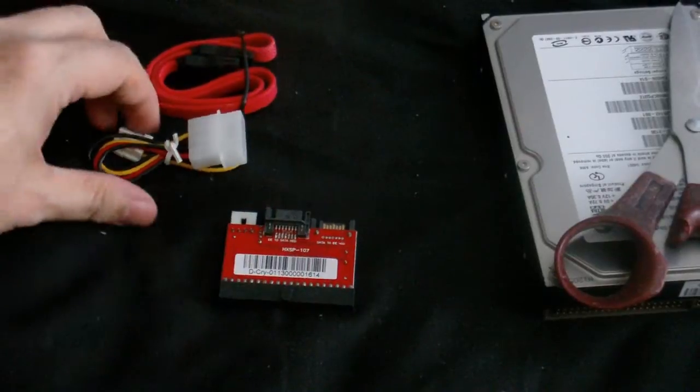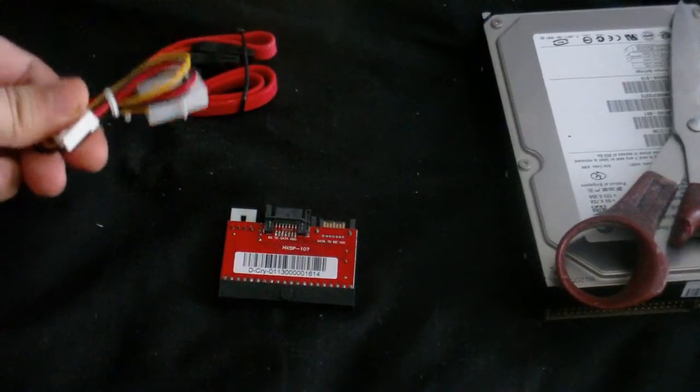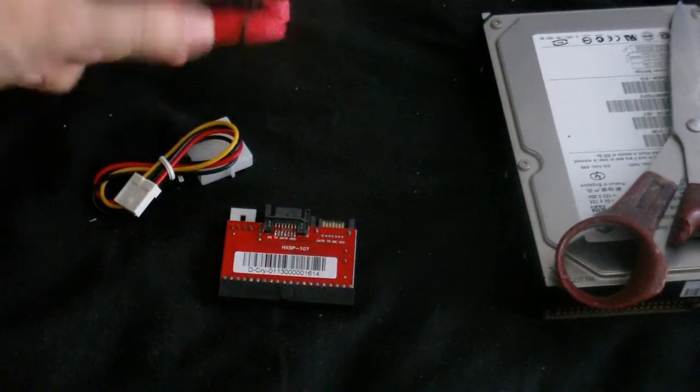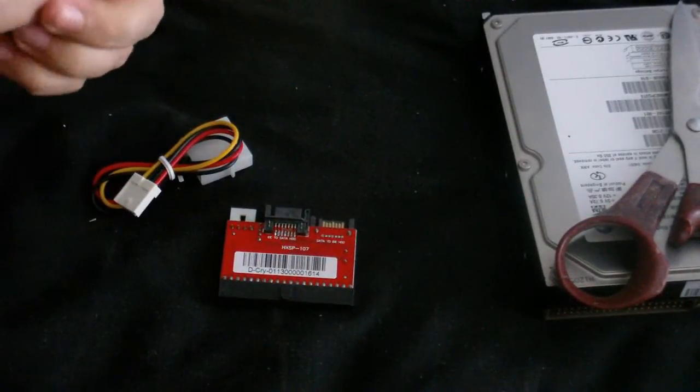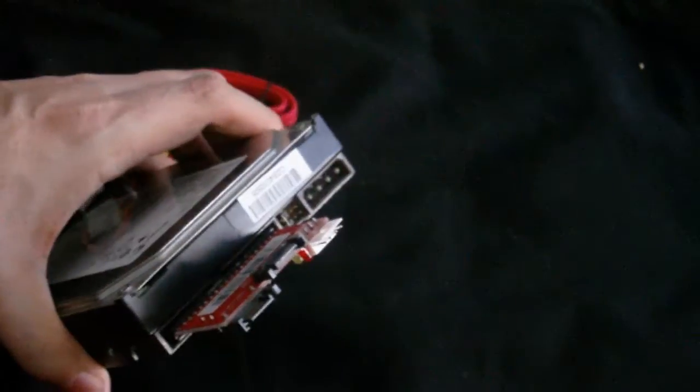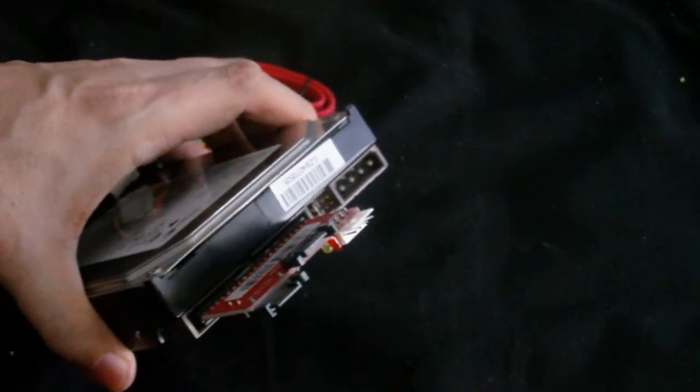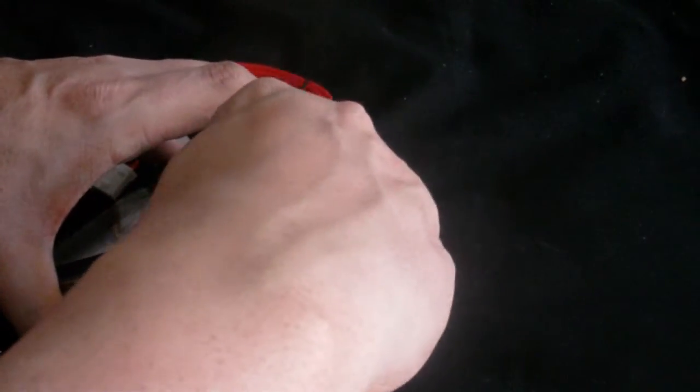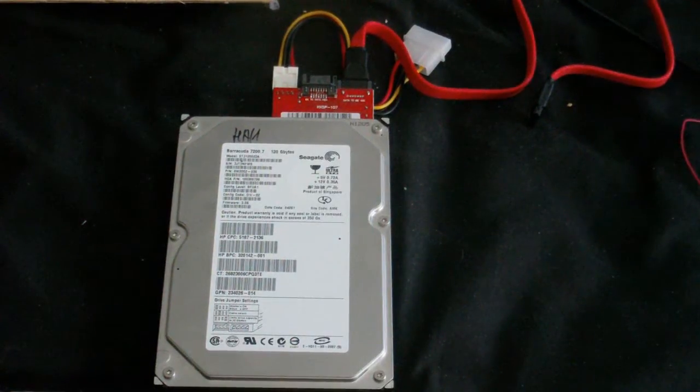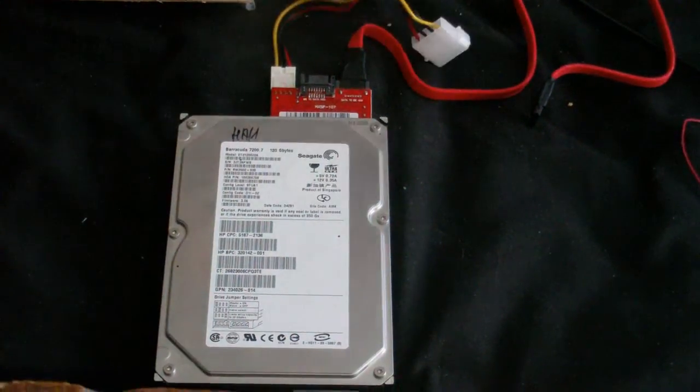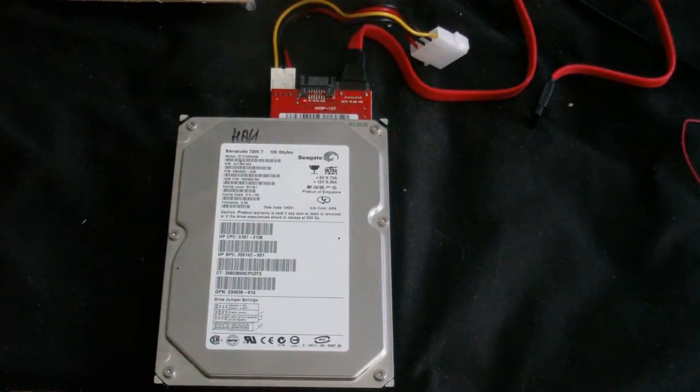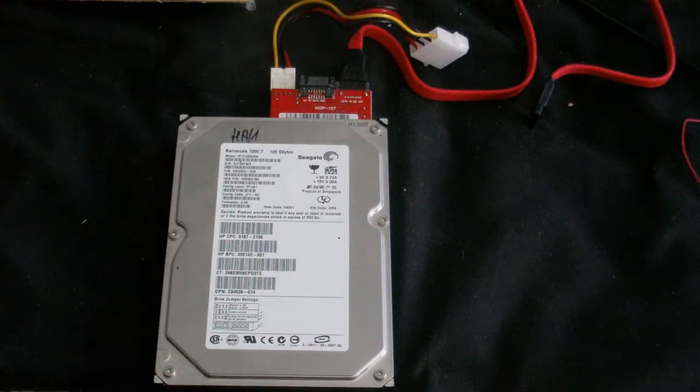So, there we go. Got a little circuit board. Adapter. And SATA connector. So, this plugs into the hard drive here. Okay, there we go. Next thing to do, plug this into my computer and hope it works.